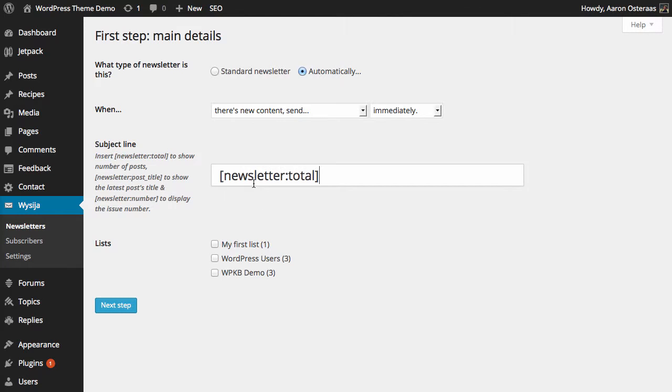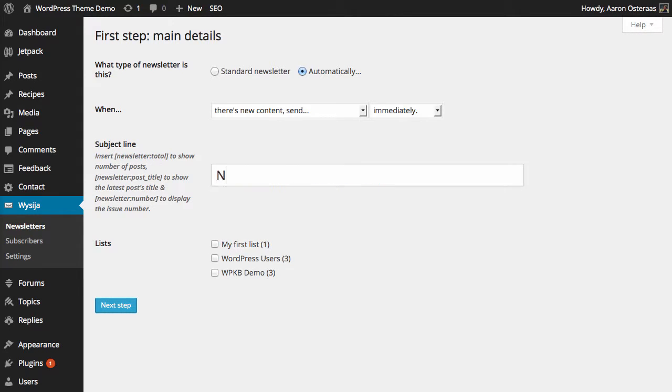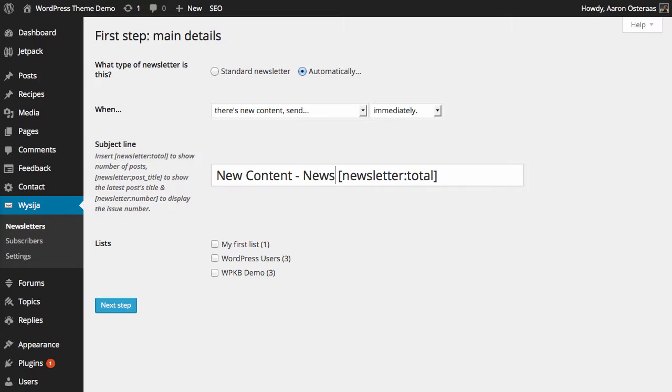For the subject line, we just want to say something like 'auto newsletter' or say 'new content' and then something helpful as a subject there, so 'new content newsletter.'